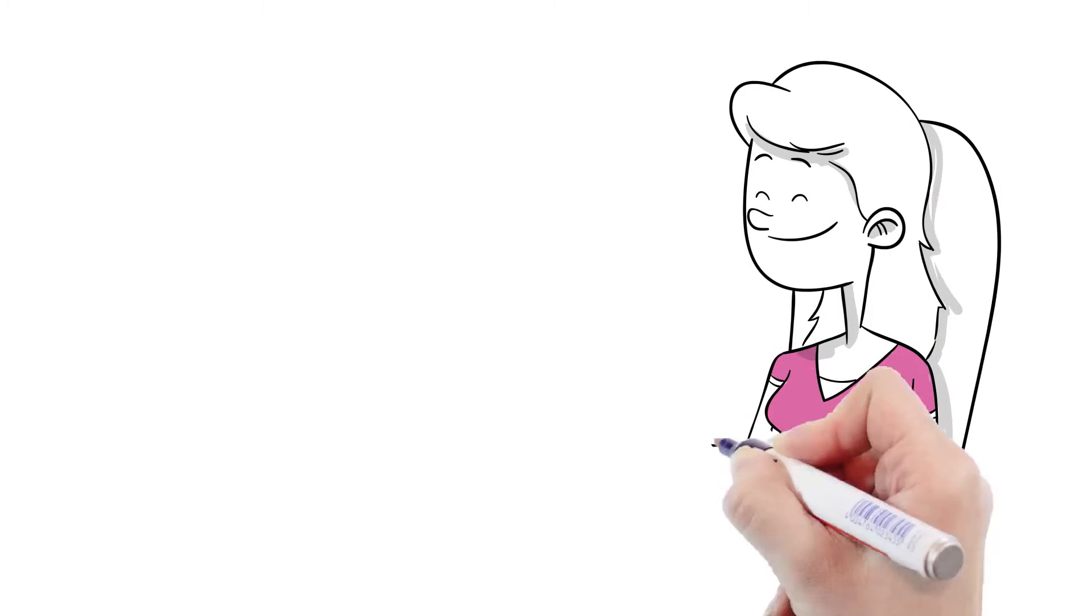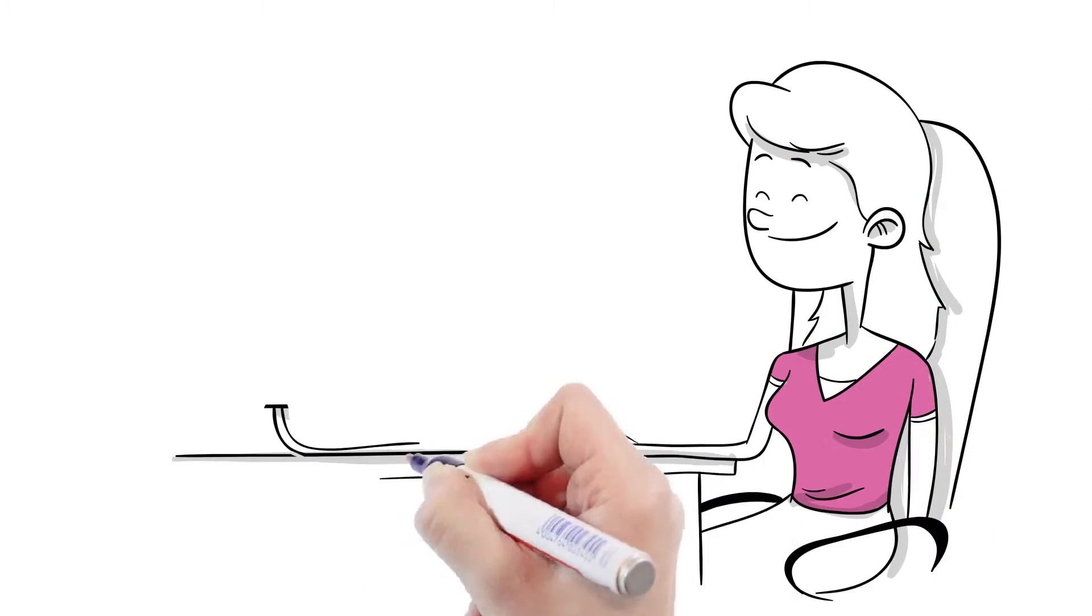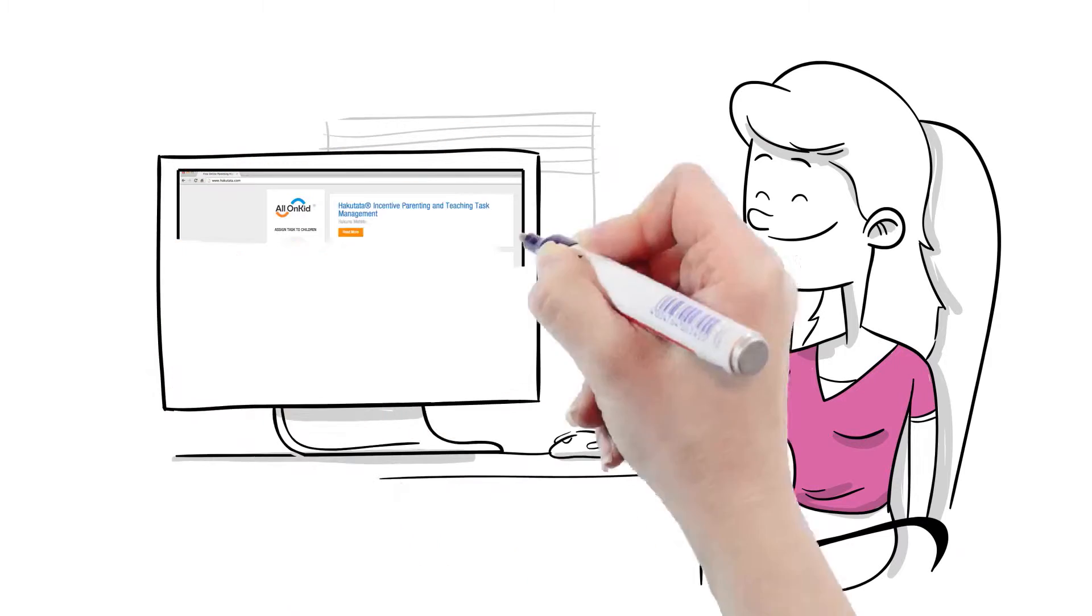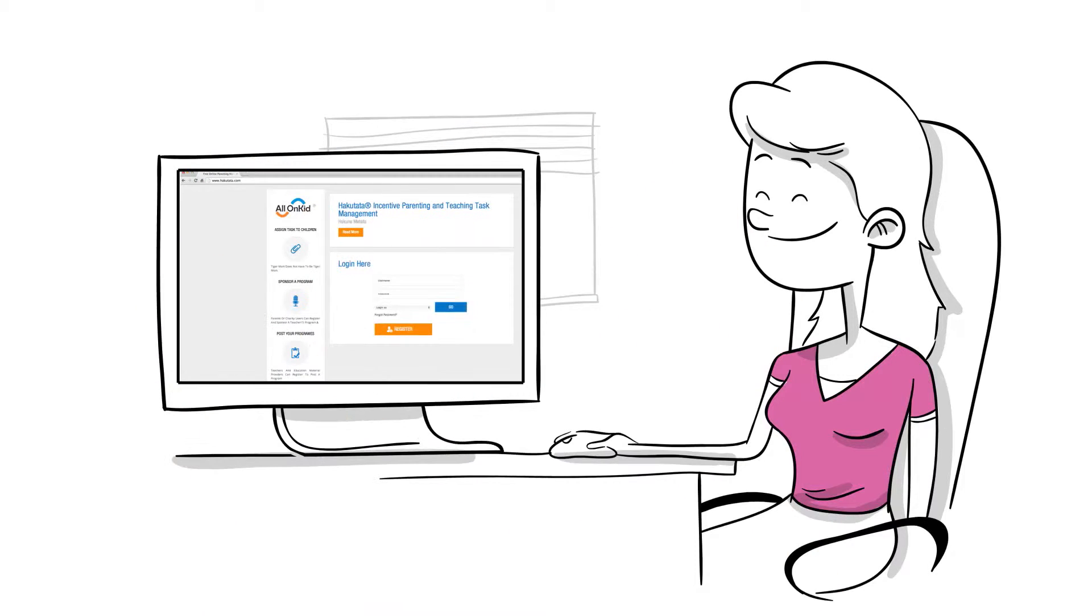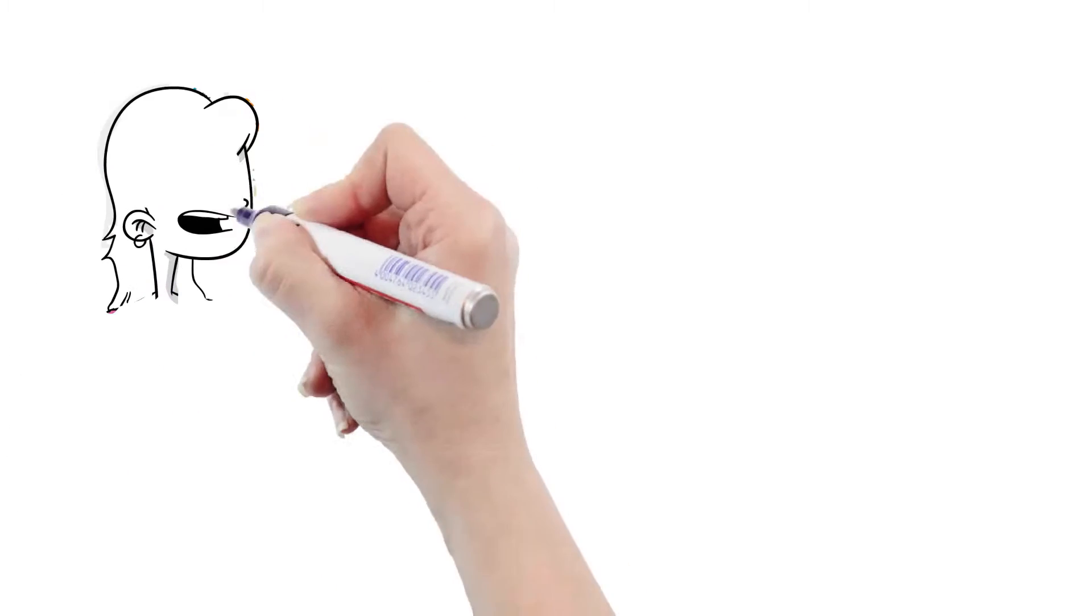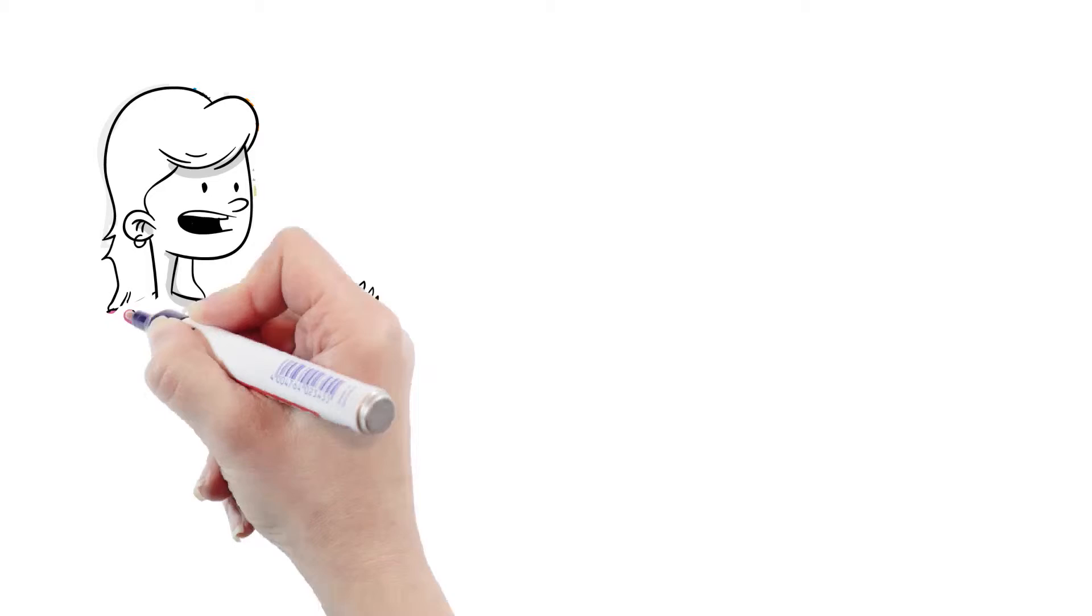She researched the internet and found the Hakutata system, a parenting management platform. It seems they've thought of everything.